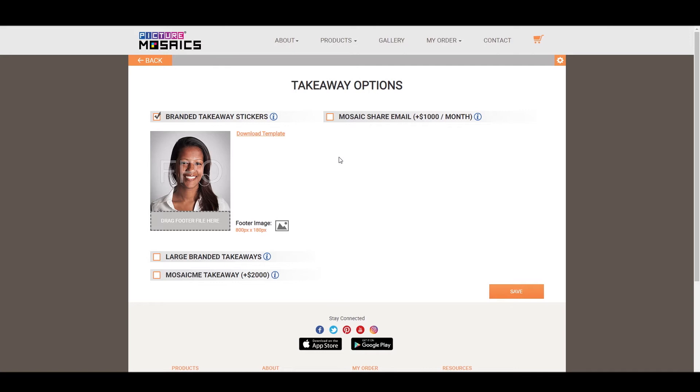The only difference is, instead of where the column and row number would be, you have the option to add your own personal footer. So you could use this to put your brand logo on, and you can see that the footer image has a set size, which in this case is 800 pixels by 180 pixels. So when you create that image for that footer, you're going to want to match that image to that size.